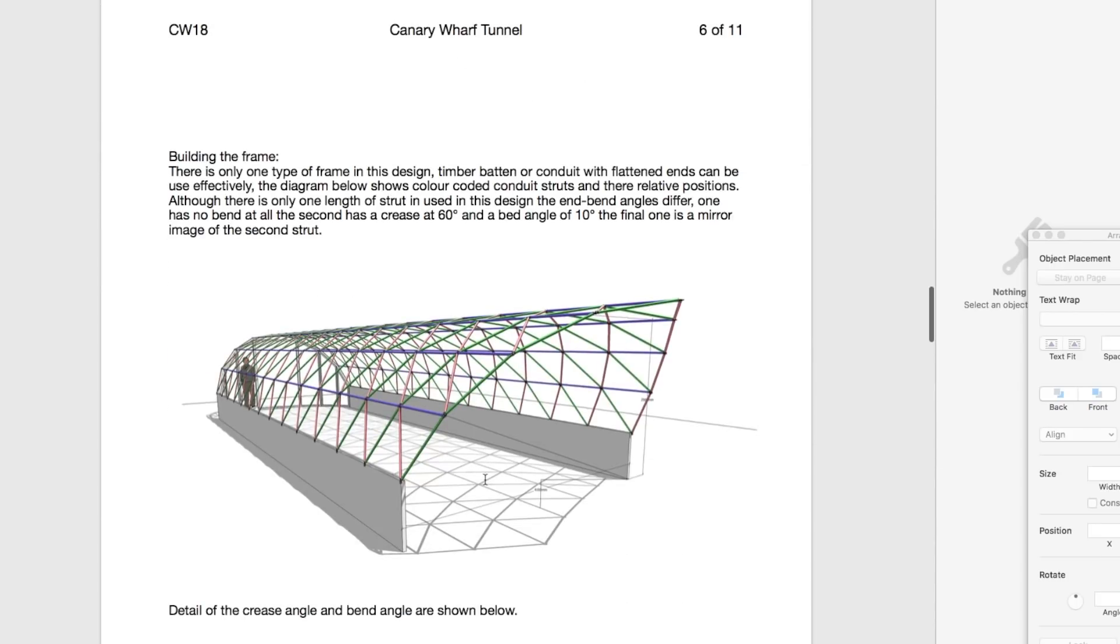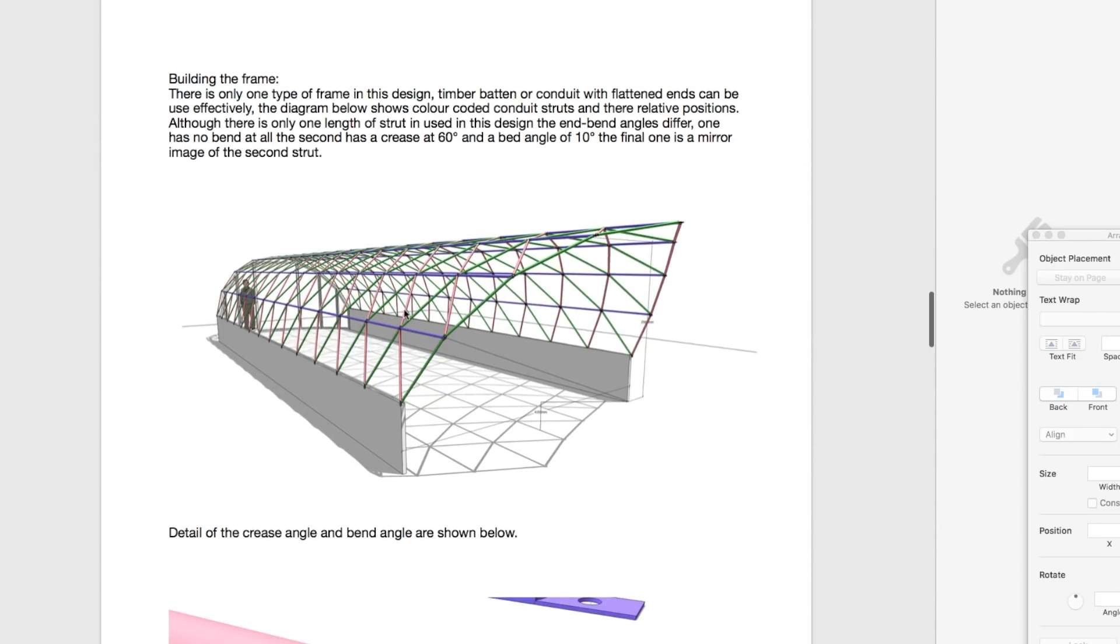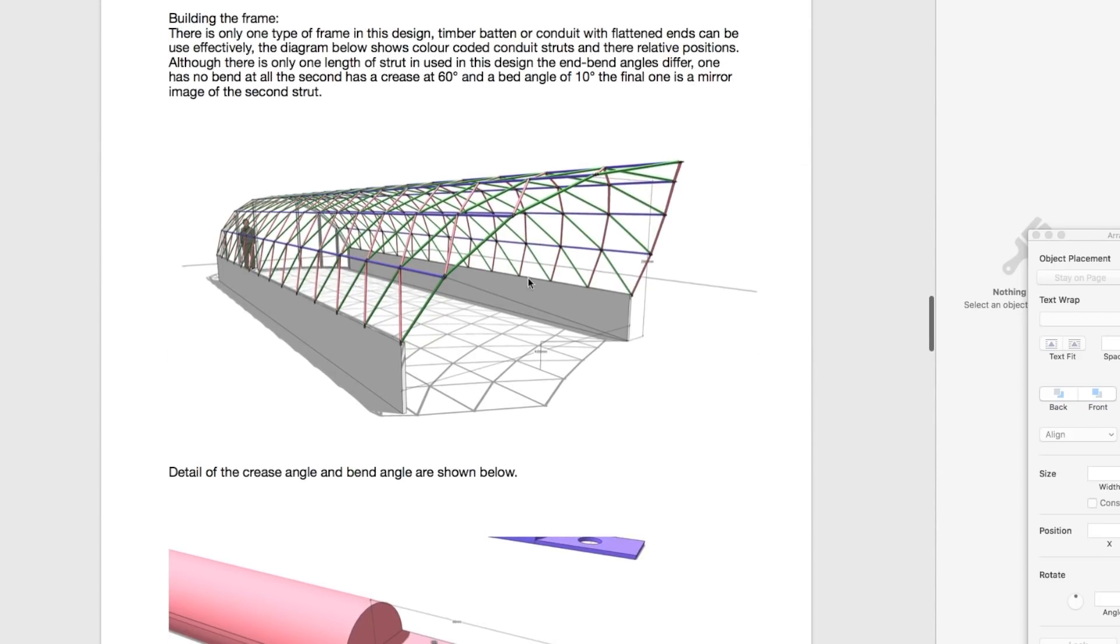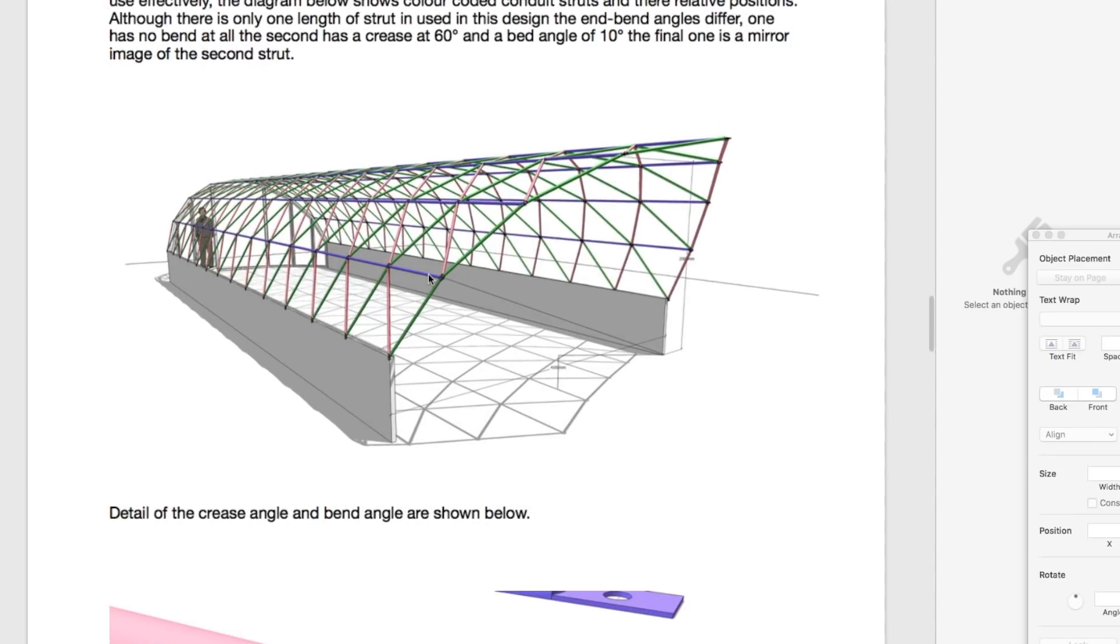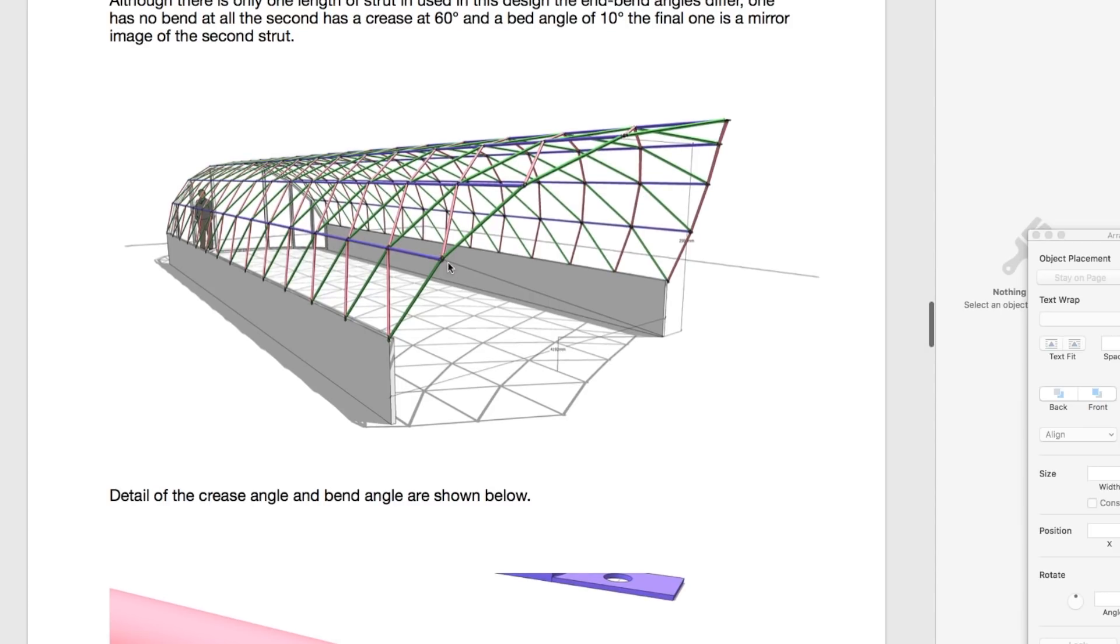Also, I've included calculations and details to build this out of conduit. Instead of building it out of a timber frame, you can build it out of conduit.